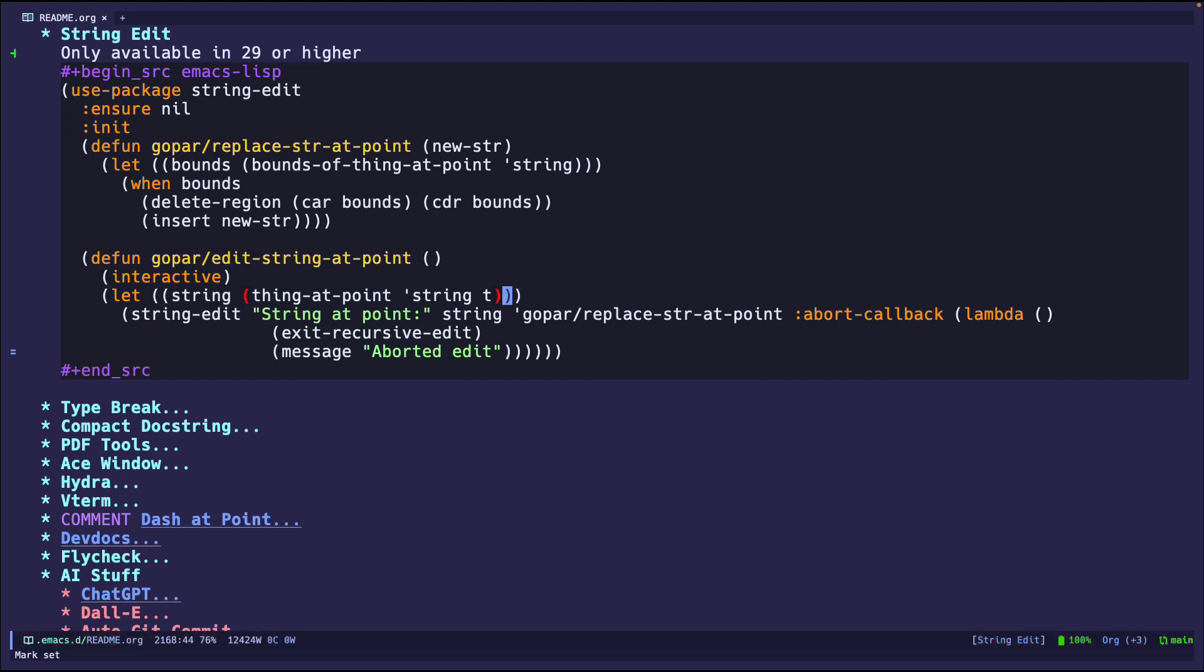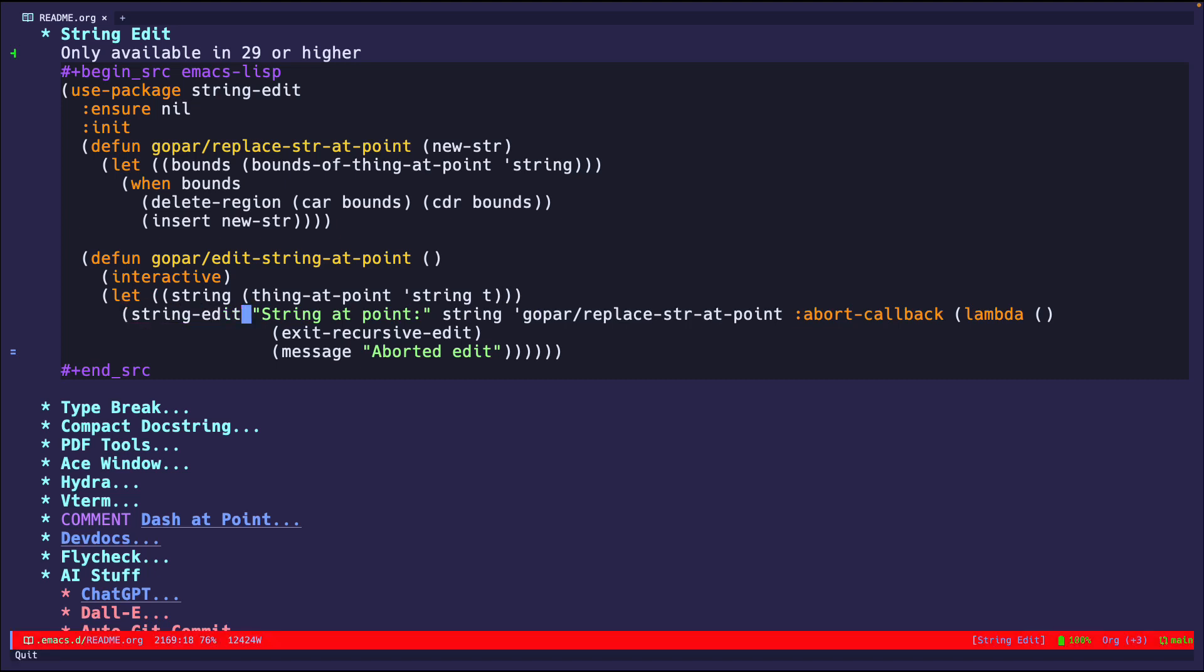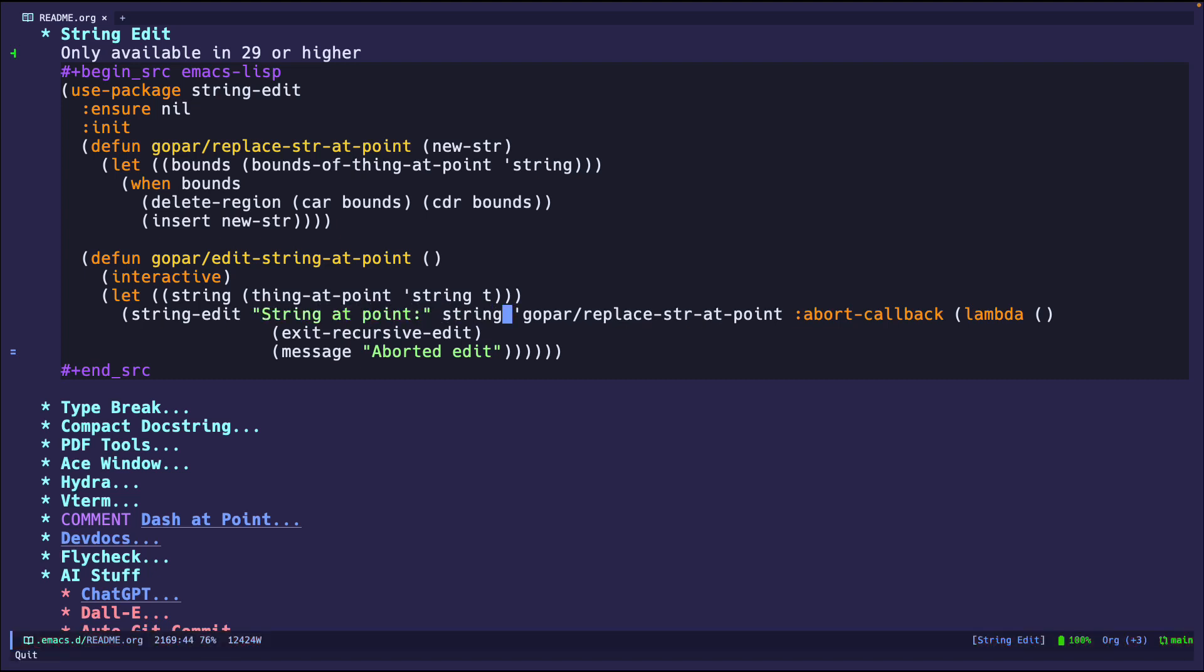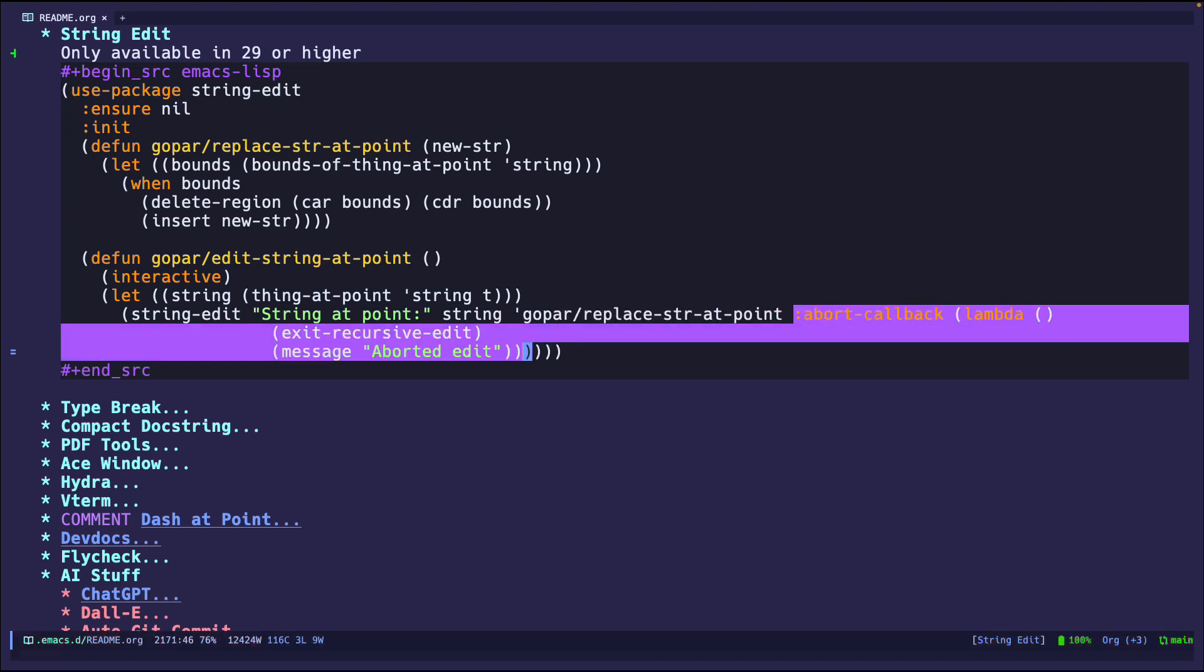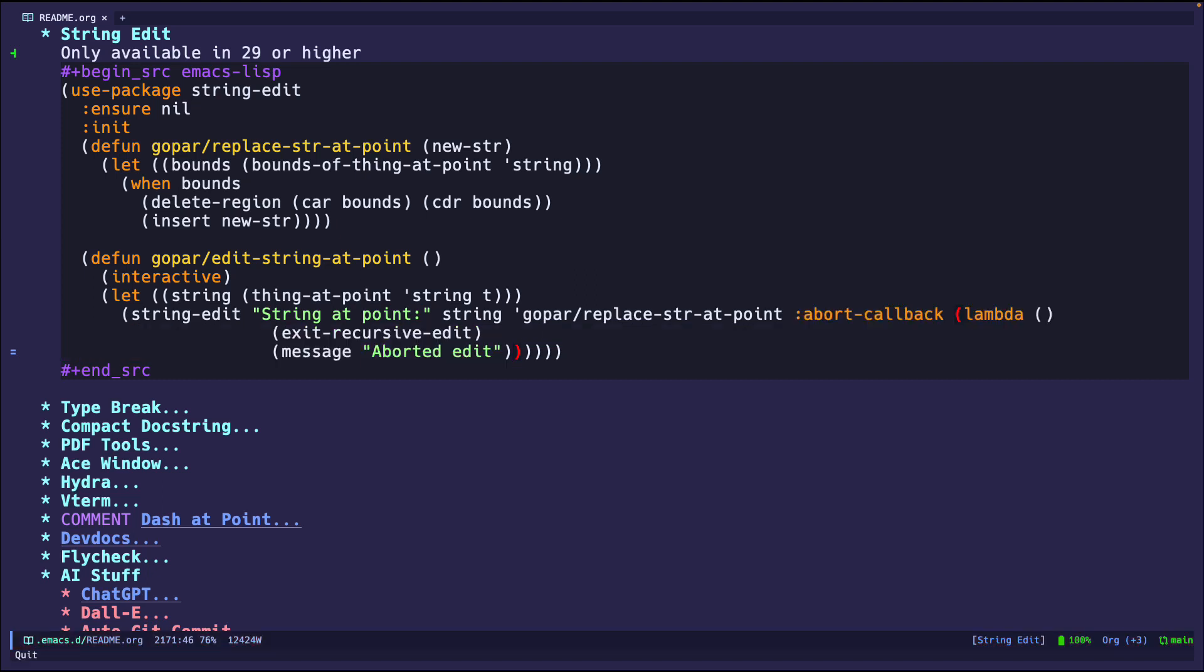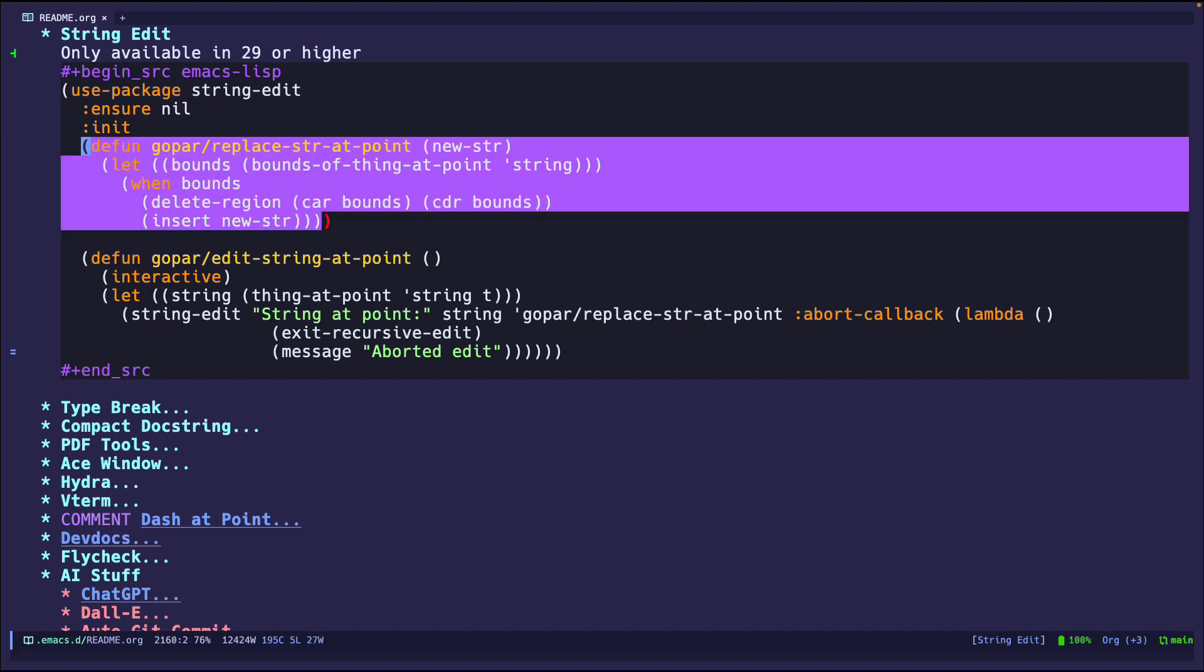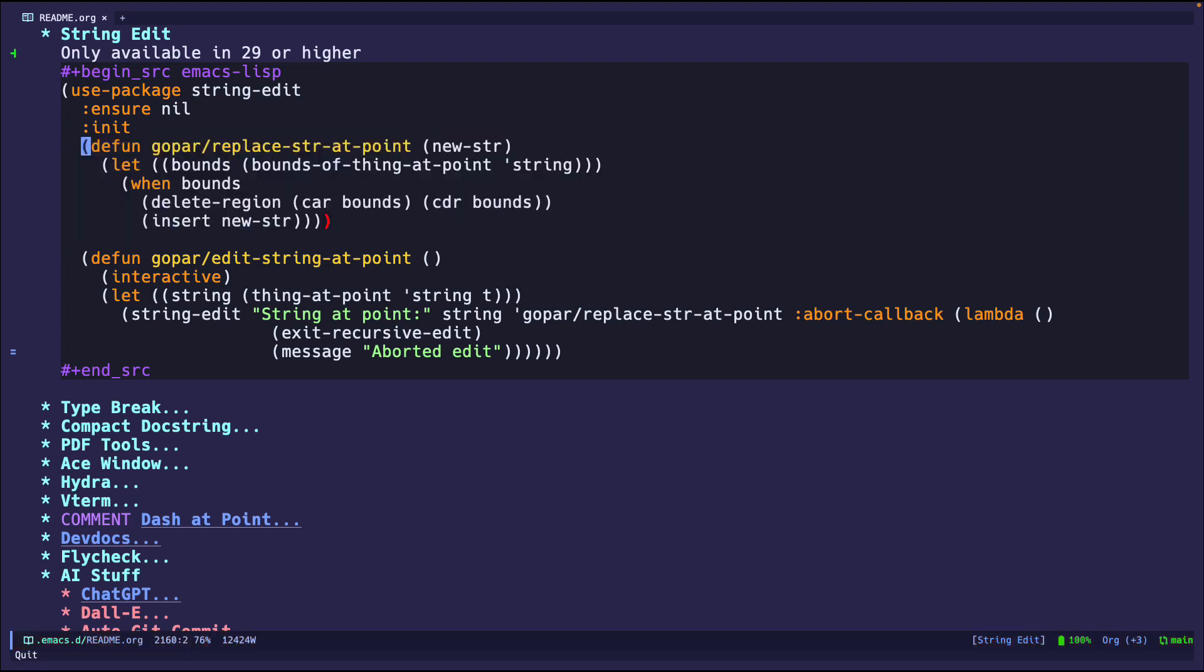And it'll say, all right, I'll grab the StringAtPoint. And then I'll call the StringEdit function, which is the main function in the StringEdit package. And it's going to accept the string. Oh, I'm sorry, not the string. This is a prompt. Then this is the actual string that we're going to be editing. This is what to do when we finish editing. And then this is just what to do if we decide to cancel the editing. So if we're canceling, we're just going to exit the edit mode, cancel the editing that we're in. And we're going to send out a message, aborted edit. But if we do want to commit the changes that we made, we're going to call this function called GoparReplaceStringAtPoint. So now this is the function up top. What does this function do?